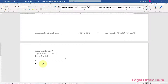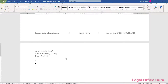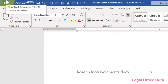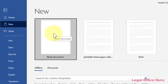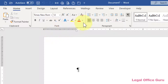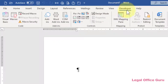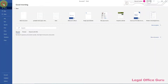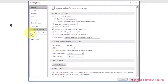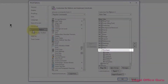First, let's start with a brand new document based on the normal template. Any time you use the new document icon, Ctrl+N, or File > New to start a document, you're using Word's standard normal template. You can verify that within any document by going to the Developer tab and clicking Document Template. If you don't have your Developer tab enabled, go to File > Options > Customize Ribbon and check the box next to Developer on the right.